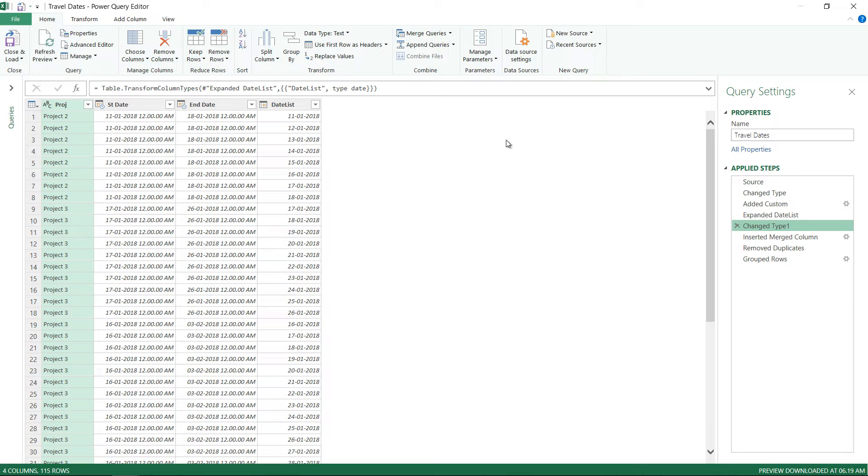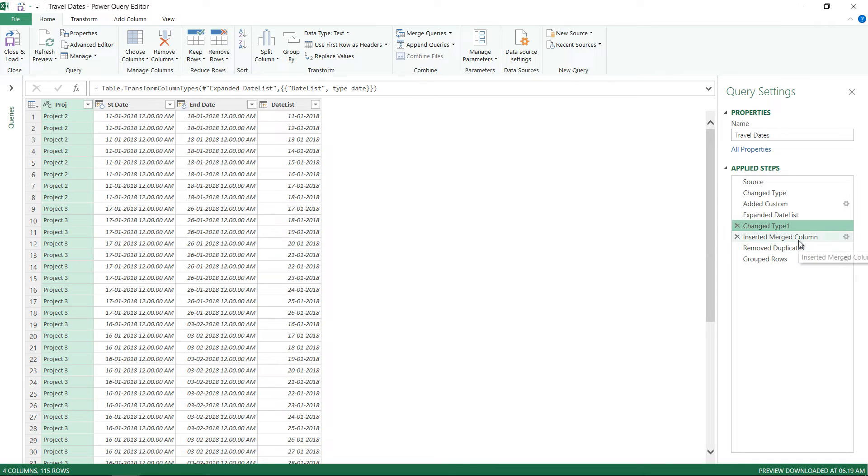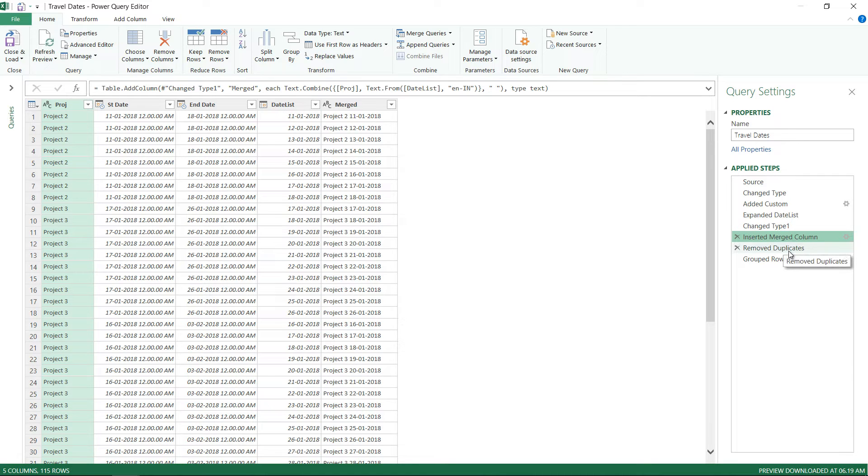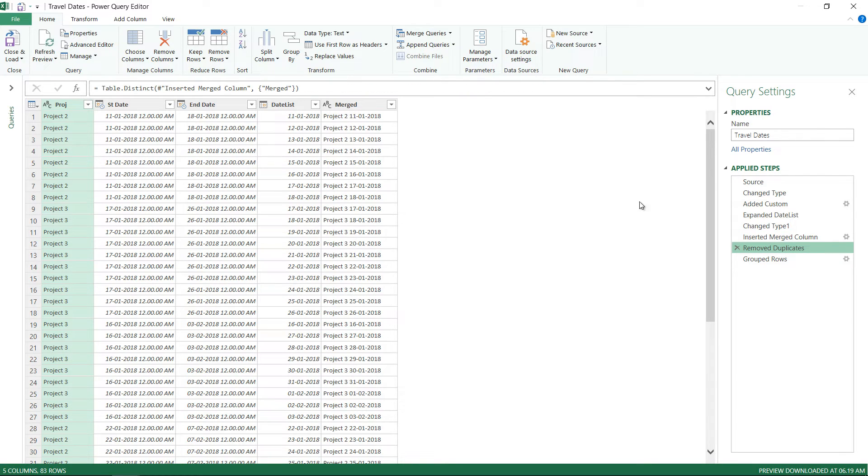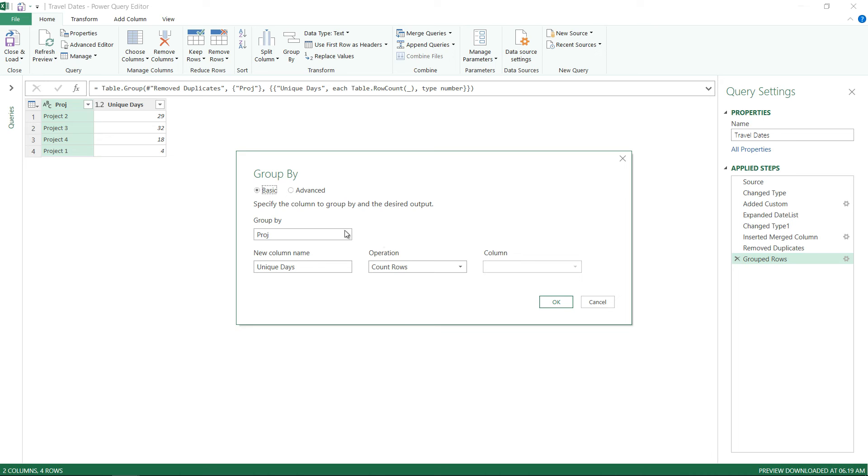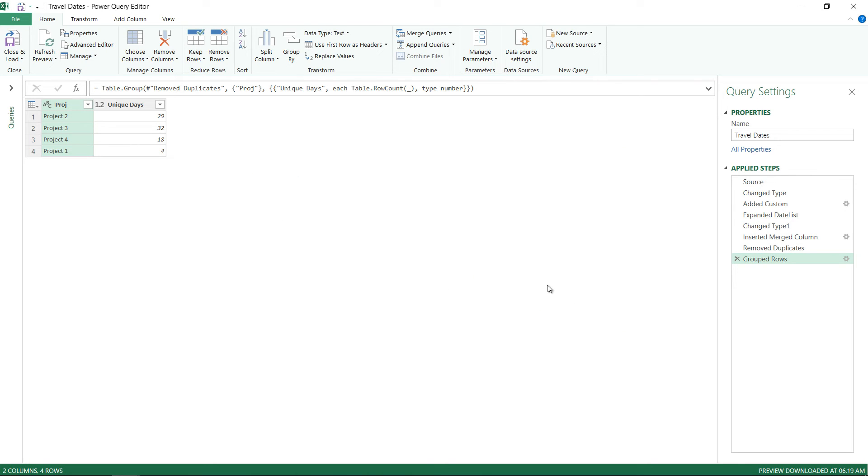Now the change type step is just to change the type of the number to a date. Now what do I do after that? I just can't remove duplicates like that. I have to first combine this with the name of the project. So I insert a merged column where I merge the name of the project along with the date, and then I remove duplicates from the merged column. And then I group the rows by the name of the project. So all that I have done is why don't you group it by the name of the project and count the number of days that are there under every one of them, every single group. So this is what I've done - group by name of the project, the name of this column is unique days, and I'm just counting the number of rows.